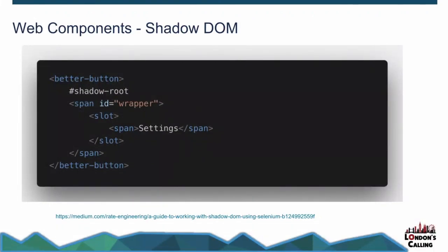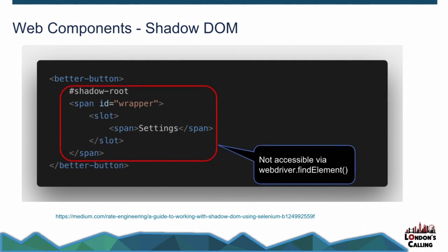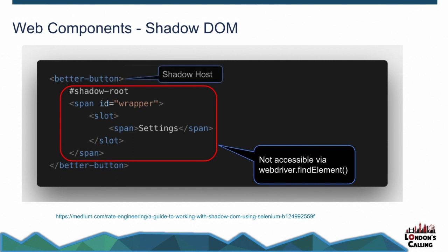So what happens is you've got this concept of a shadow root. You can see that in Chrome, but effectively, Better Button is a shadow host, and inside that, you've got shadow DOM. WebDriver.findElement can't see into that because it's shadow DOM, it's not its to look in. So if you try and find a span with the idea of wrapper, you won't find that.